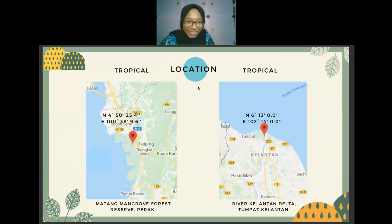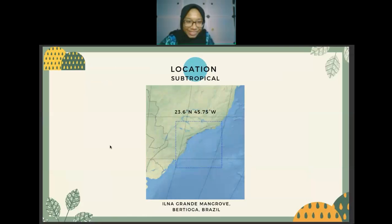Examples of tropical mangrove locations include Matang Mangrove Forest Reserve in Perak and River Kelantan Delta in Tumpat, Kelantan. The Matang Mangrove Forest Reserve comprises 440,000 hectares and is one of the largest mangrove forest reserves. For subtropical areas, an example is Ilha Grande mangrove in Bertioga, Brazil.